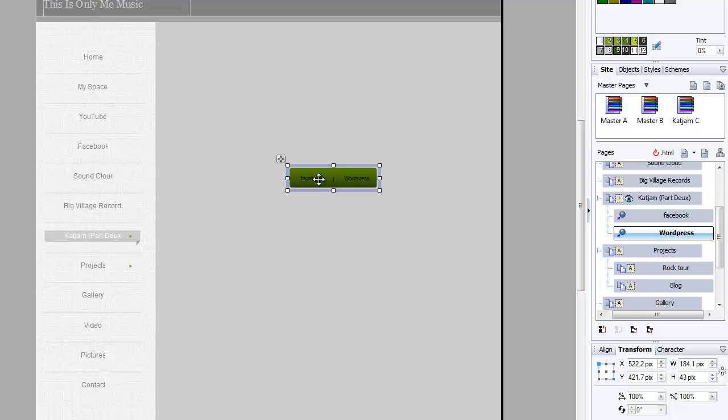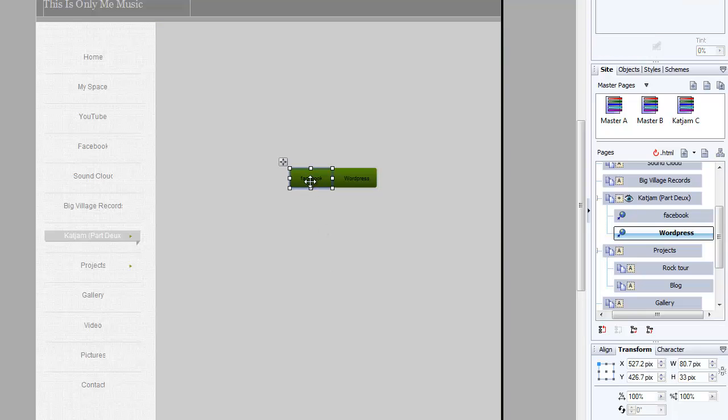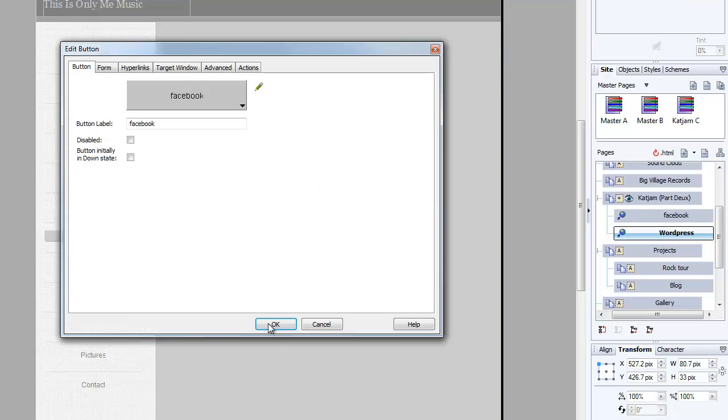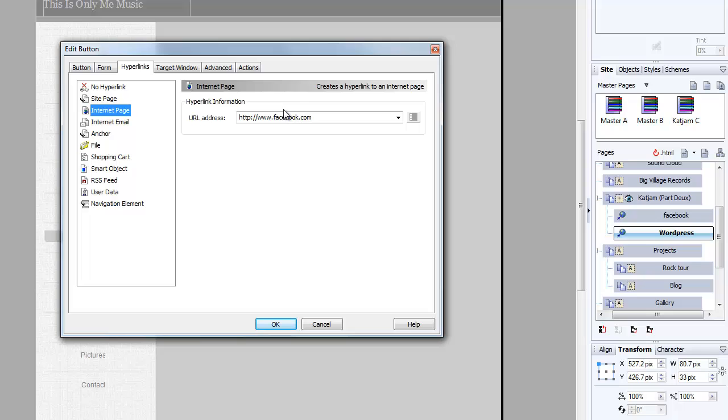Now these buttons still work on the basis that they can actually be used as links. If I just double-click on there, you see it's still working like a button.